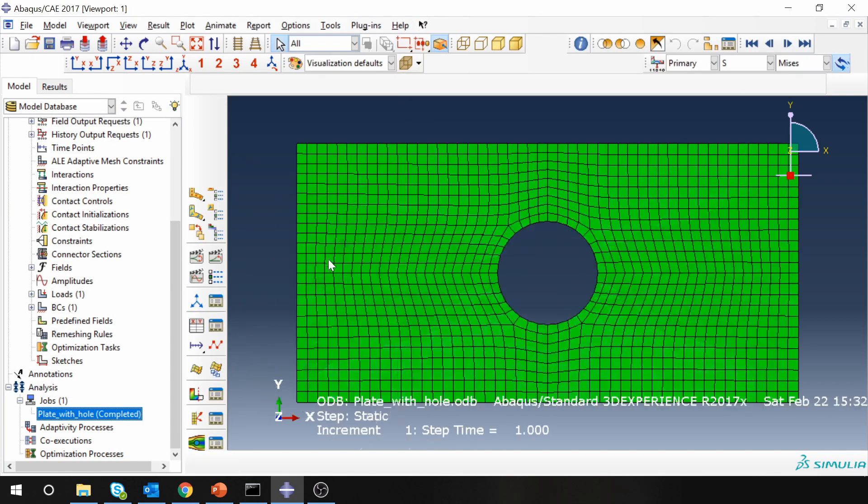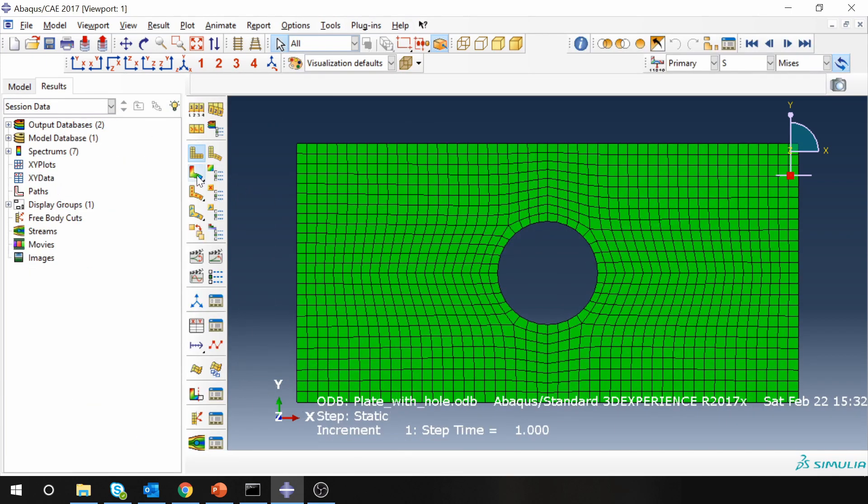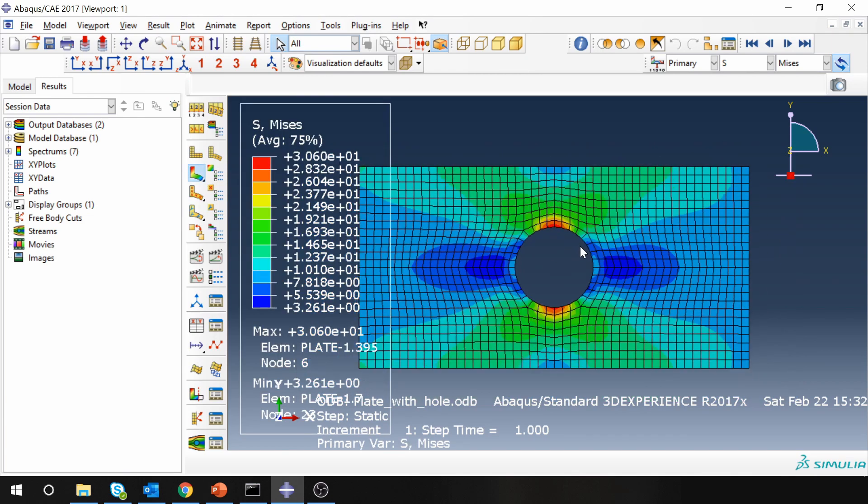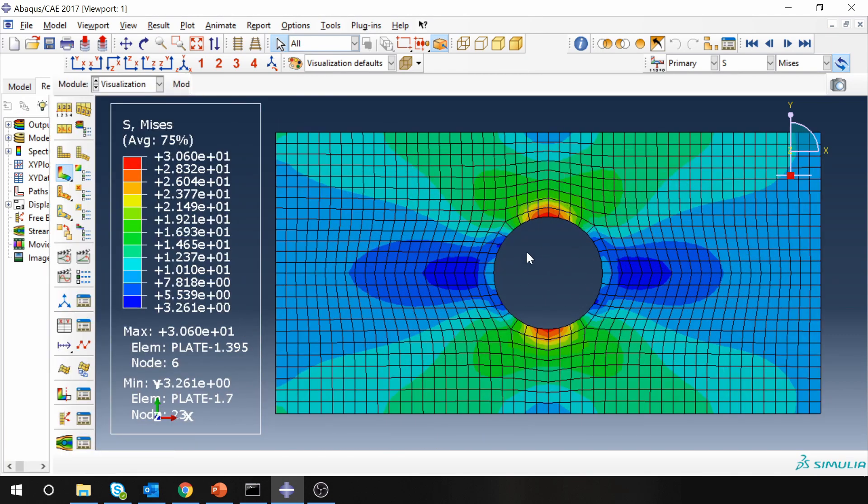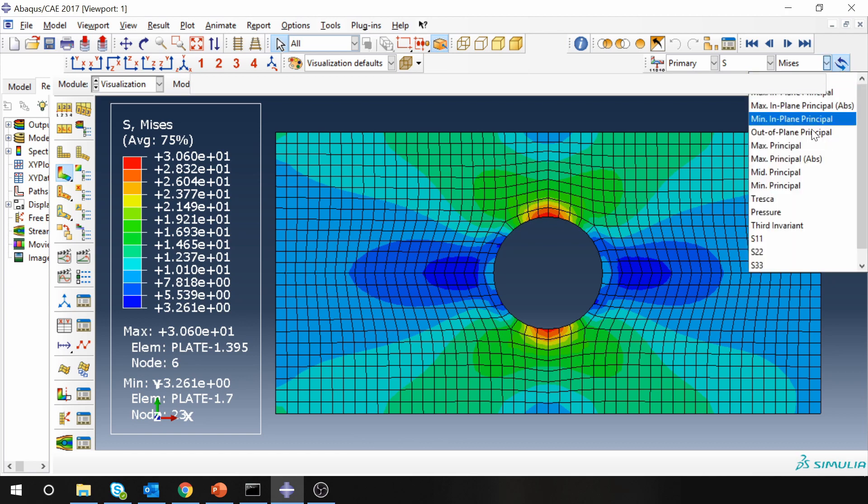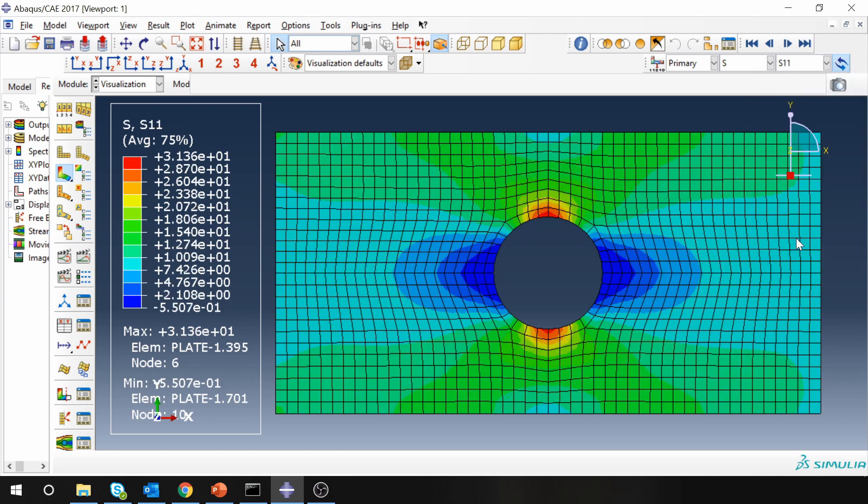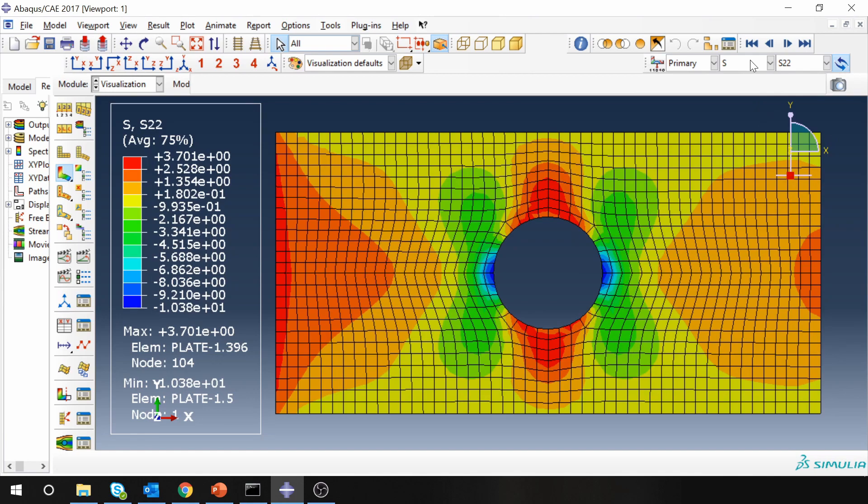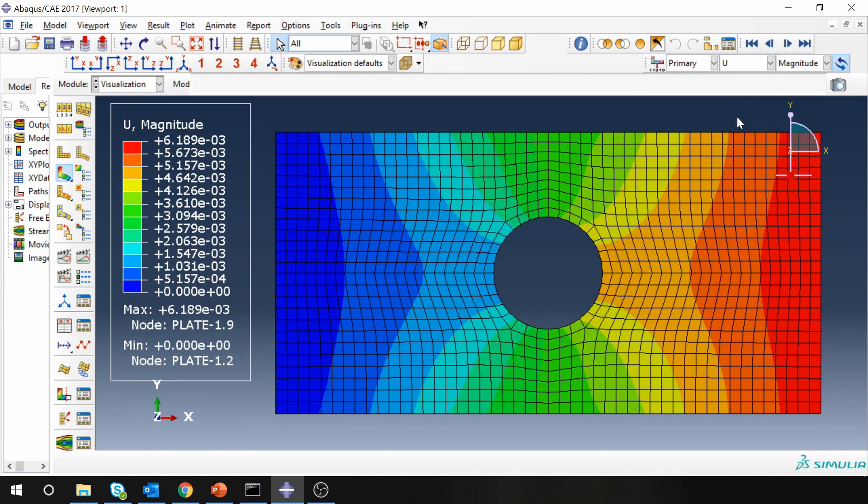Let's go to results. So you can see these are the results, this is the stress distribution. As expected we are seeing some stress concentration over here. If you see the values, the value over here is around 30 megapascals and we are applying 10 megapascals, so it is around 3 times, that's correct. You can also see stress in x direction, stress in y direction, and also displacement.